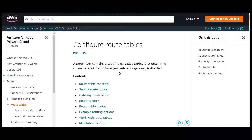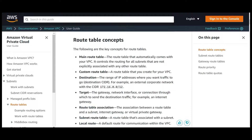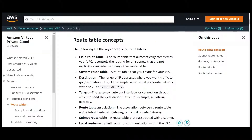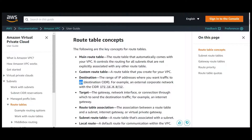First, let's understand what route tables are. If you want to set a rule to divert traffic from your subnet or gateway, you set up a route table. The destination is a range of IP addresses where you want the traffic to go — common sense: source means where traffic originates, destination means the final target.